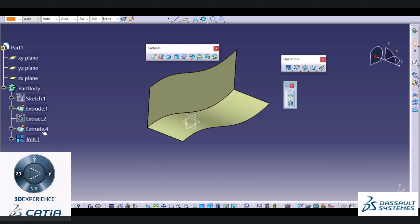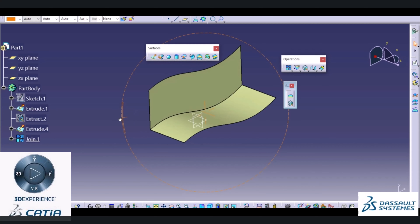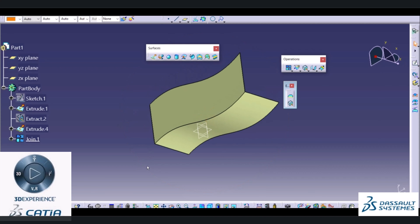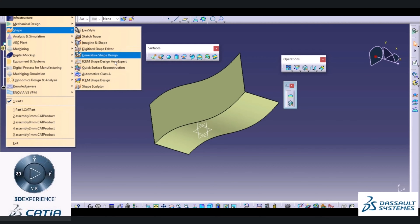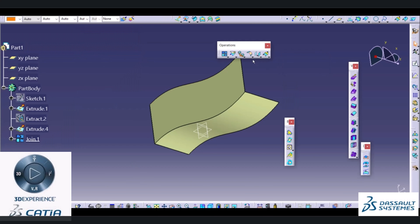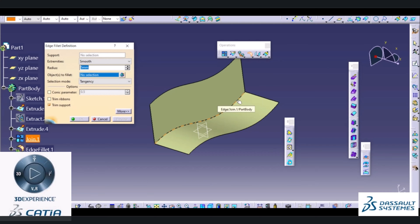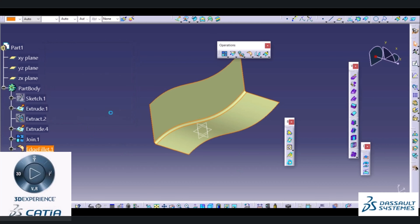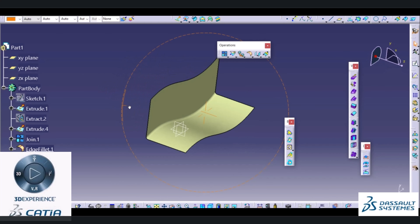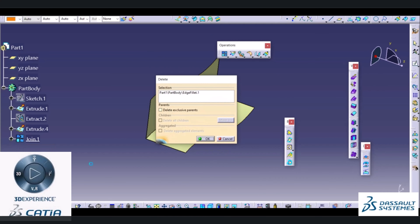I will choose the Join command, select these two surfaces, and choose OK. When you select the joined result you can observe both surfaces are connected together. Now if I want to create an edge fillet, I go into Start Shape and Generative Shape Design. In Generative Shape Design in the operation tab there is an Edge Fillet option. I will select the Edge Fillet, select the edge between the two geometries, and it will create a fillet of 5mm between them.